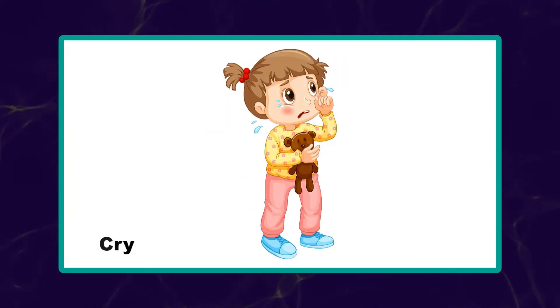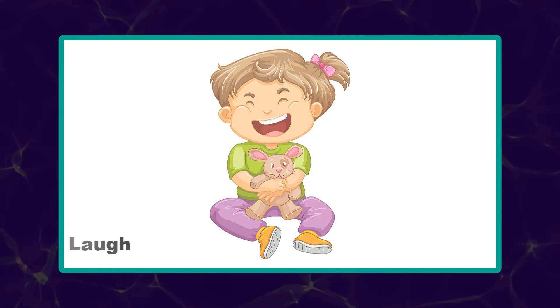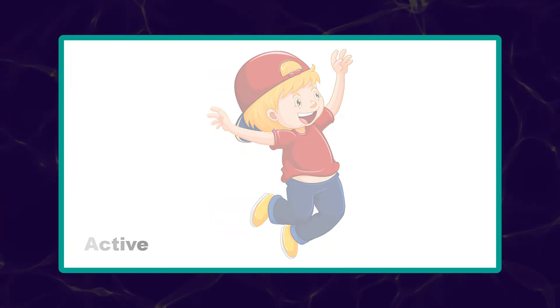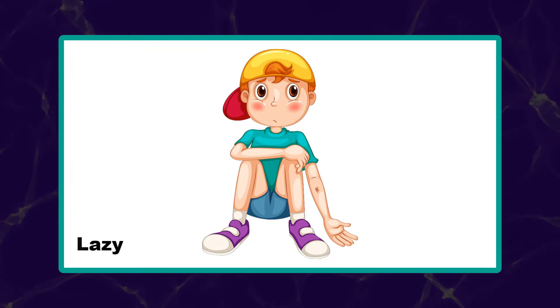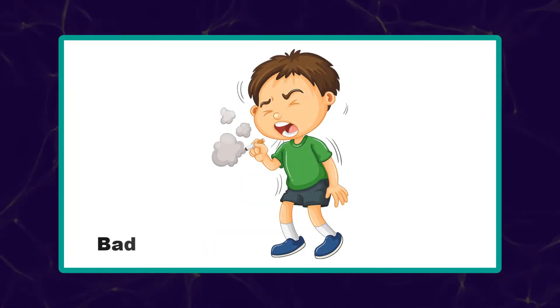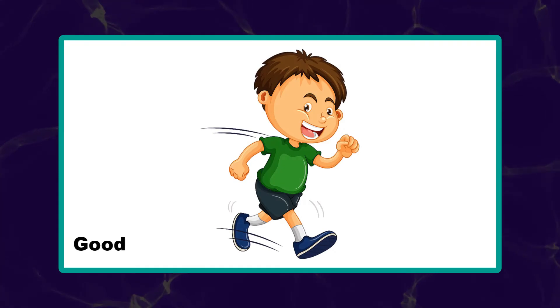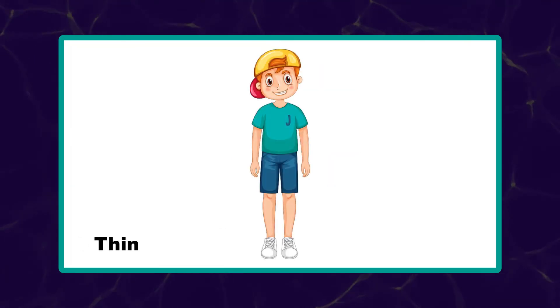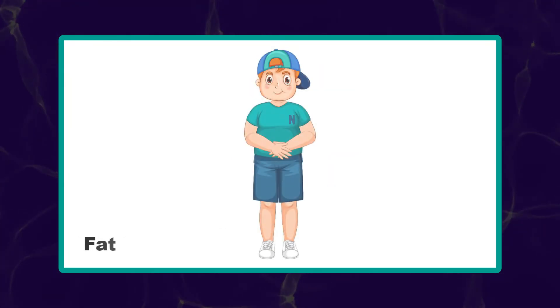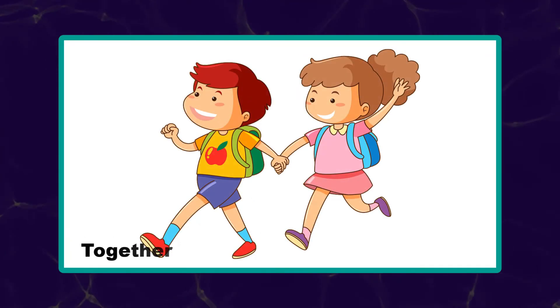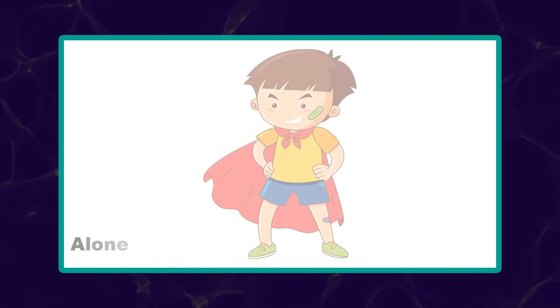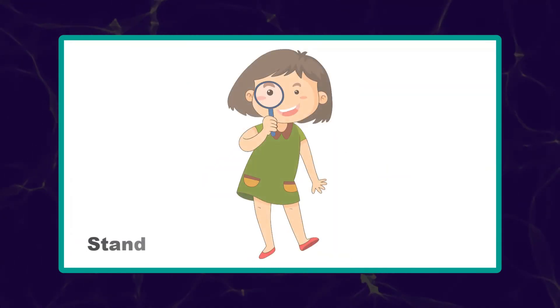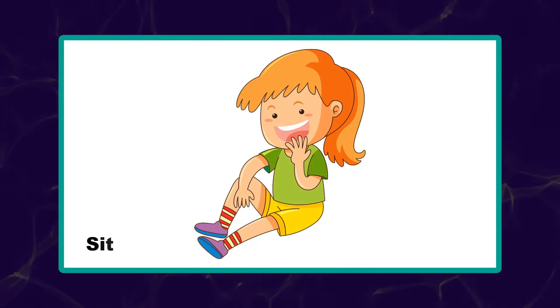Cry. Laugh. Active. Lazy. Bad. Good. Thin. Fat. Together. Alone. Stand. Sit.